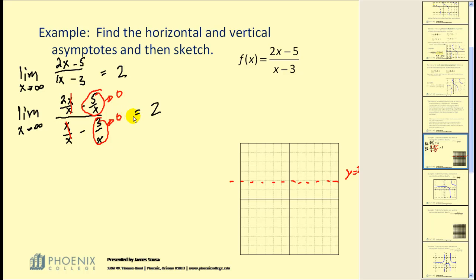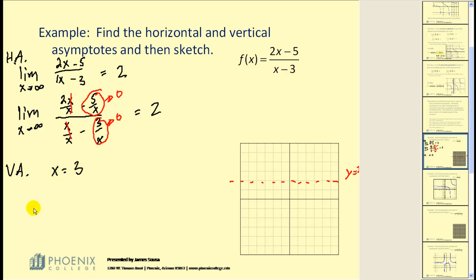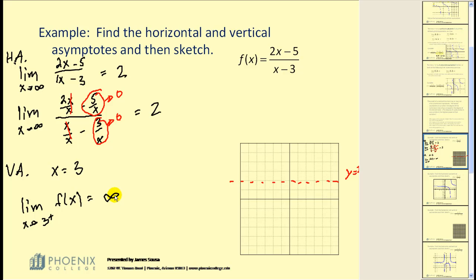To find the vertical asymptote, since 3 is a zero of the denominator, we have a vertical asymptote at x = 3. To verify using limits, we find the limit as x approaches 3 from the right, which equals positive infinity. This confirms a vertical asymptote at x = 3. As x approaches 3 from the left, that limit would be negative infinity, further verifying the vertical asymptote.